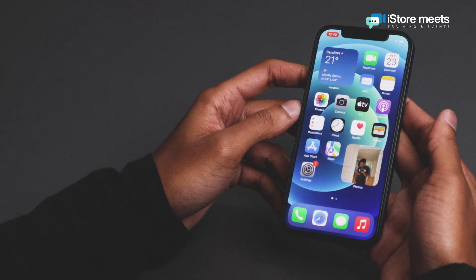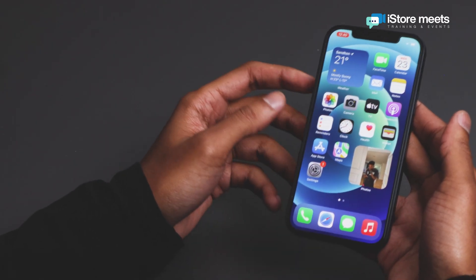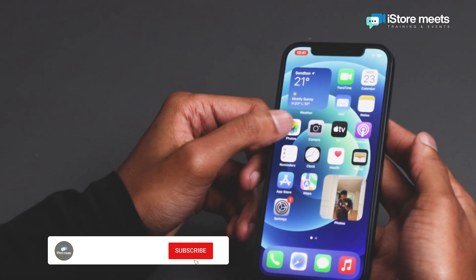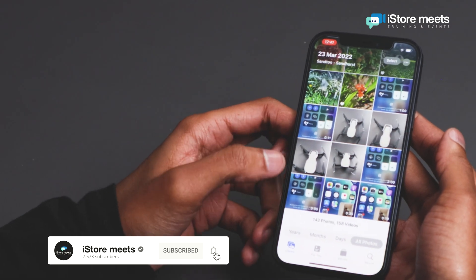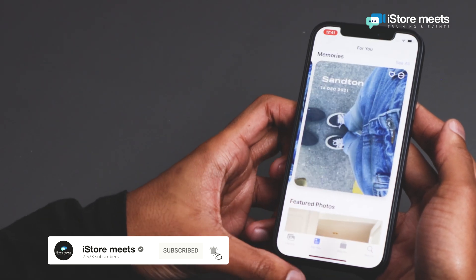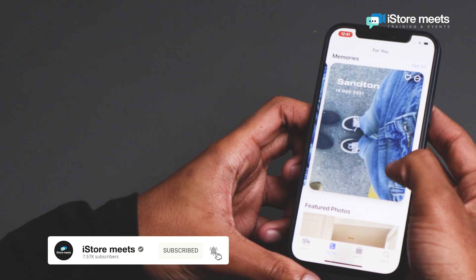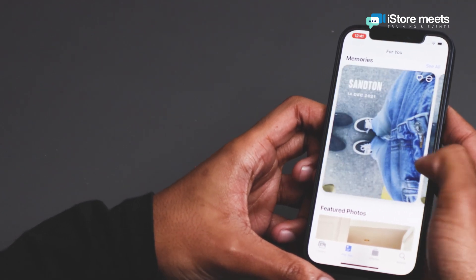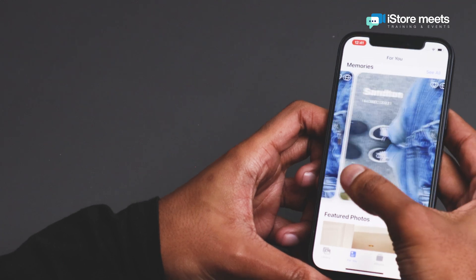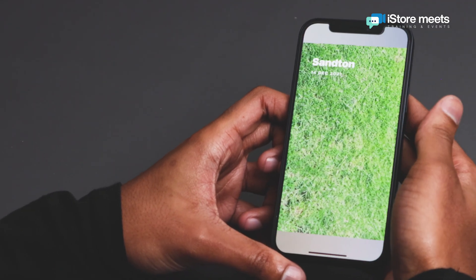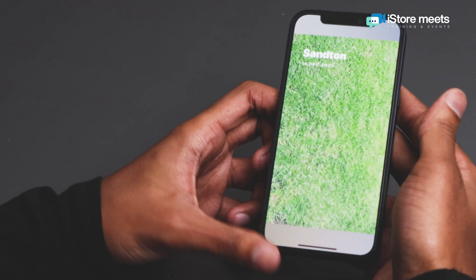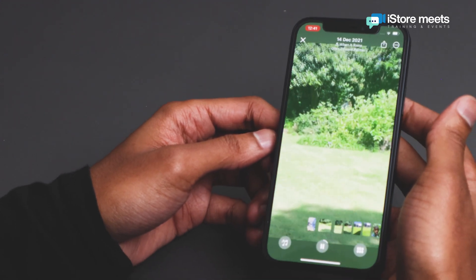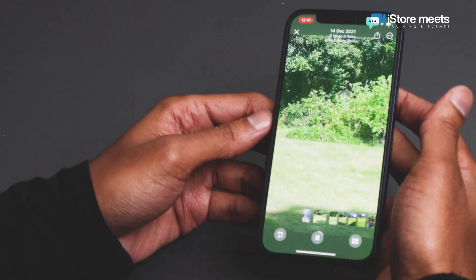Let's talk about memories for a second. The iPhone does this amazing thing where it actually creates memories for you. We're going to tap on that and go straight to the preview section at the bottom. You'll see that the iPhone has already created a few memories for you and all you need to do is tap on a memory to get it to play. If you want to get the edit screen, simply tap on the memory that's currently playing and you'll see all the edit options right there.